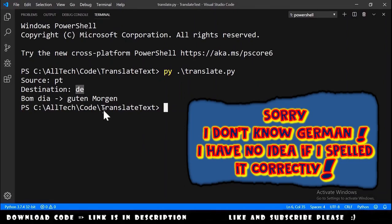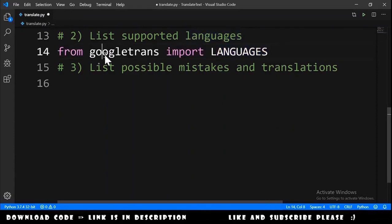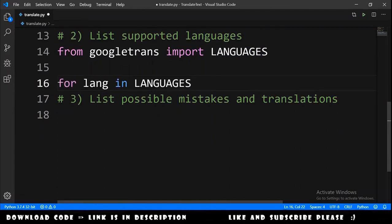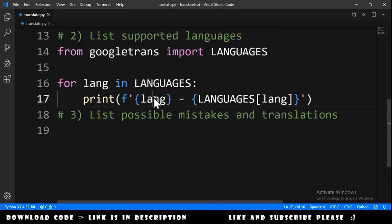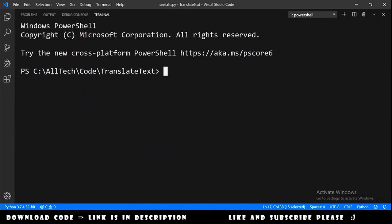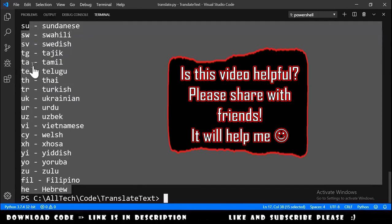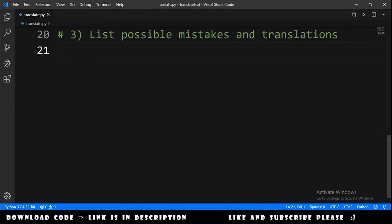Now let's list supported languages. We need to import 'languages' from googletrans. Then we iterate over this list of dictionaries: for lang in languages, we print the key and value of each dictionary entry. Running this, we get a long list of all supported languages available with the googletrans module.